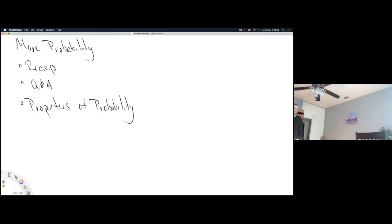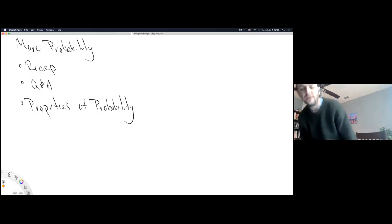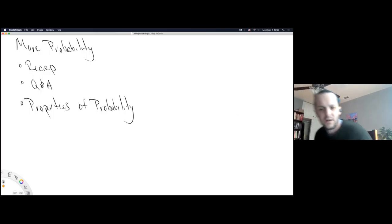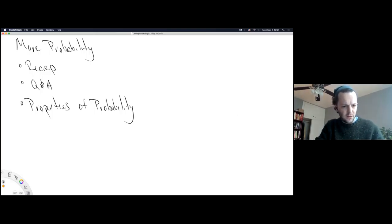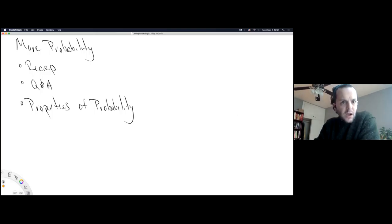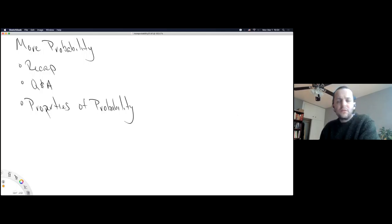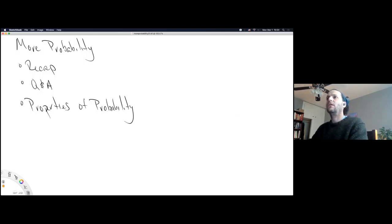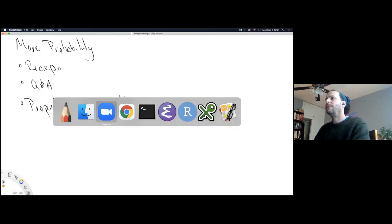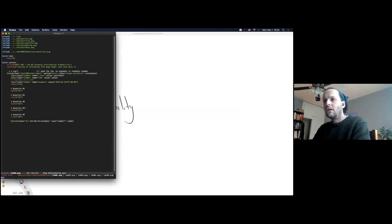The instructor asks the student to repeat which notes are missing. The student confirms it's the multiplication rule notes — not found. The instructor thanks the student for catching that and begins to address it.